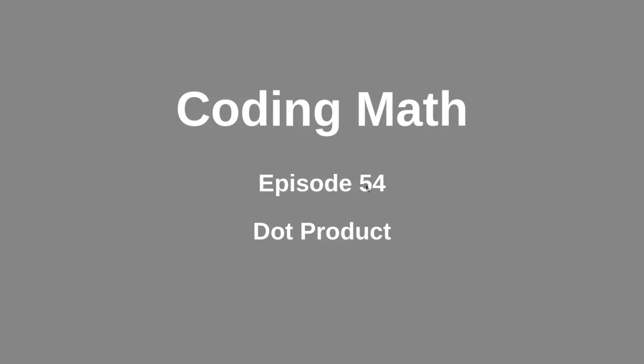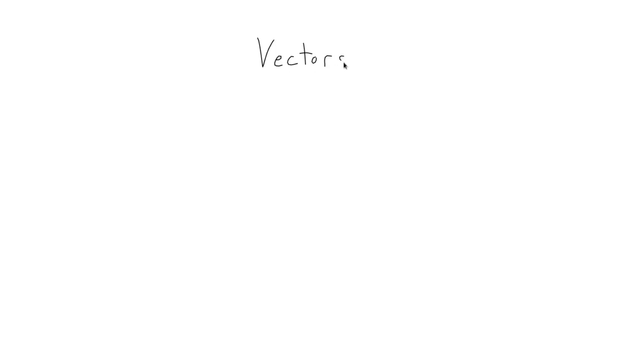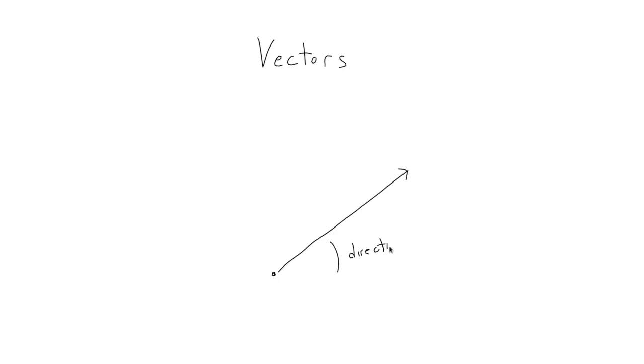Let's revisit vectors. I did some earlier videos on the subject, but to recap, a vector is a structure combining a direction and a magnitude. It's usually graphically represented by an arrow, and the way the arrow points is the direction of the vector, and the length of the arrow is its magnitude. Check out the earlier videos on the subject if you need to.